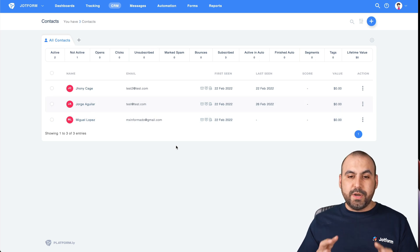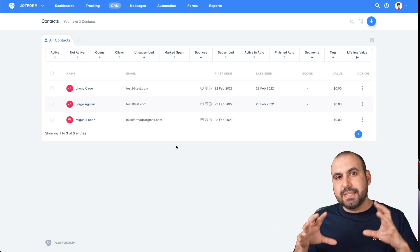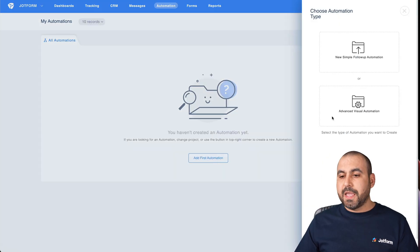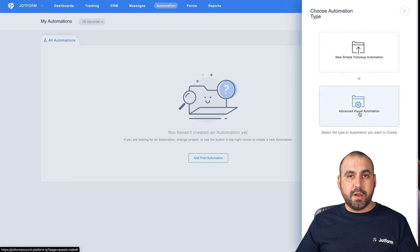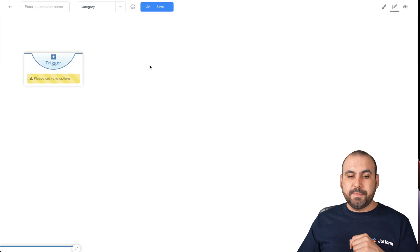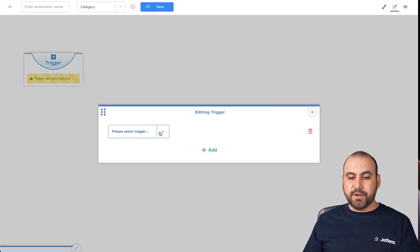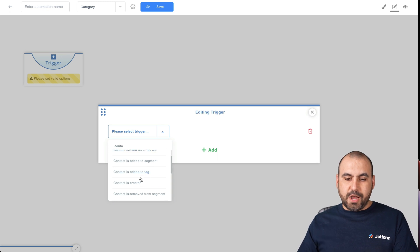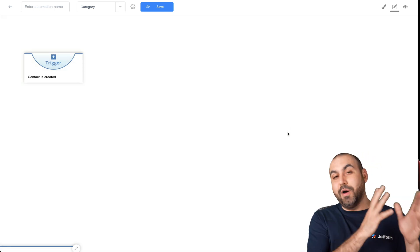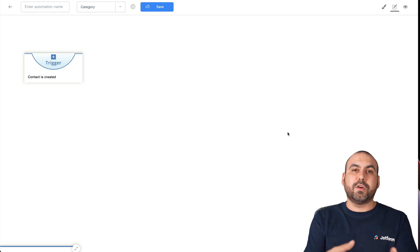Now, how are we going to send out that survey after X amount of days? This is where we automate inside of Platformly. Let's go into Automation > My Automations. We're going to add our first automation — we have two options: simple follow-up automation or advanced visual automation. We're going to go with visual automation and start from scratch. The first trigger: what is going to trigger this automation? We're going to search for 'contact is created.' When someone makes a sale on JotForm, it adds that contact to Platformly, and this triggers when that new contact is added.